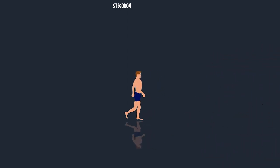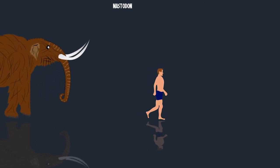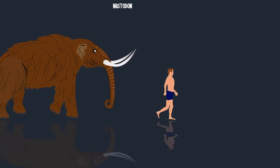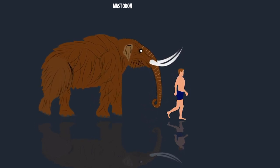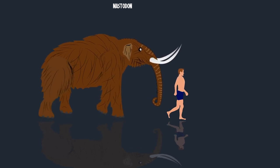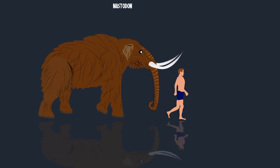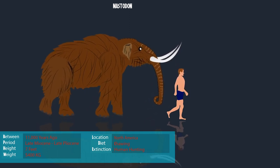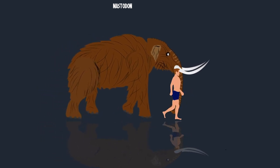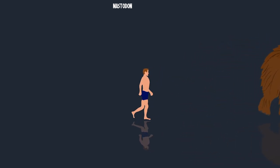Mastodon belonged to the extinct genus that inhabited North and Central America during the late Miocene or late Pliocene, with extinction at the end of the Pleistocene 10,000 to 11,000 years ago. Mastodons were smaller than mammoths, similar in size to modern-day elephants, with a height of seven feet. Adult mastodons weighed as much as 5,443 kilograms. Fossil evidence indicates that mastodons probably disappeared from North America about 10,500 years ago, widely believed to be a result of human hunting pressure.